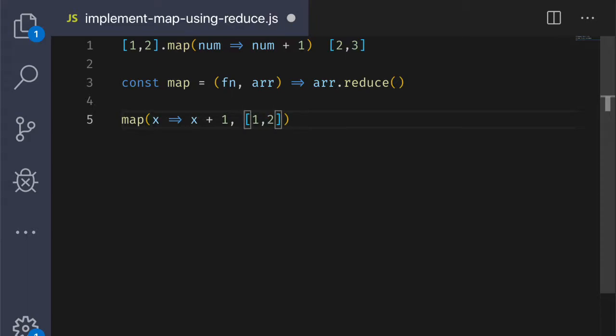Let's recap what reduce takes as input. It accepts two parameters, a reducing function and an accumulator. I'll talk about the accumulator first.